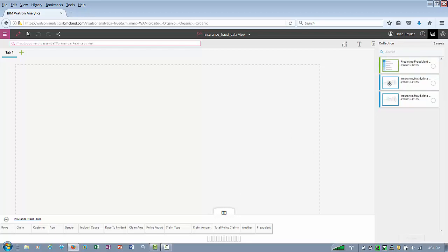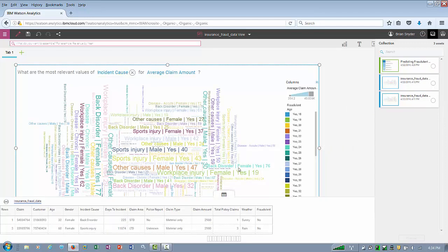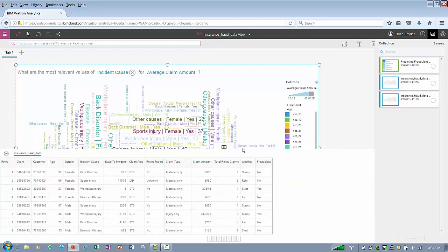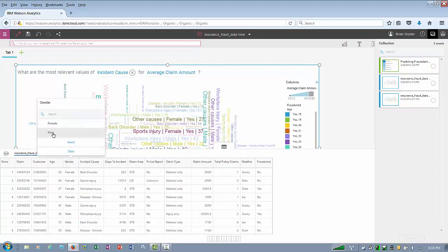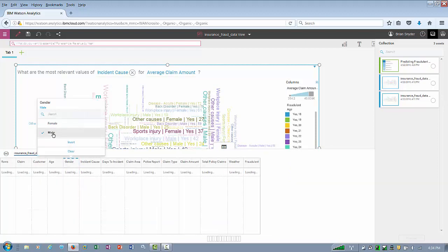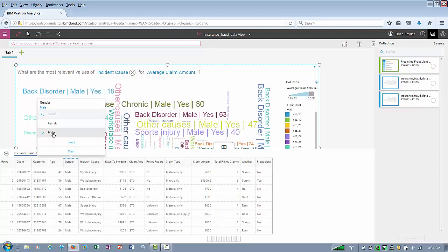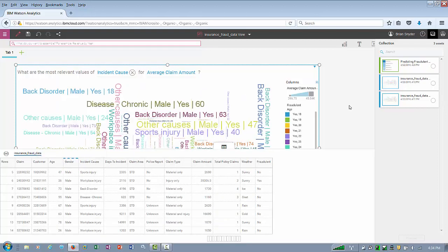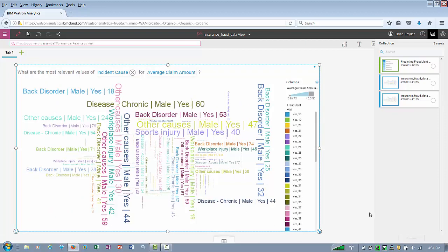Let's bring this one collection out here — that was the word cloud we created a little bit earlier. Notice the dataset is still retained and still fully functional. In this case, we were able to filter on claims that had fraudulent activity and still have the ability to change some of those parts of the question.